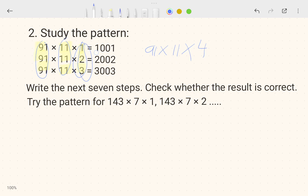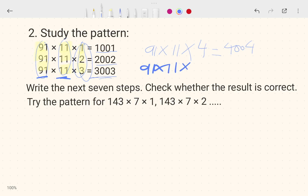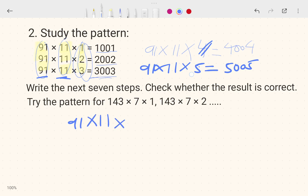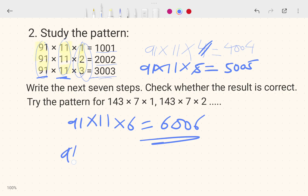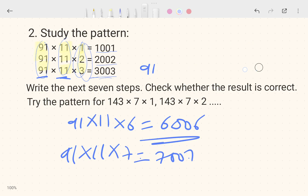Now this pattern: 1001, 2002, 3003 — so the fourth step is 4004. For the next steps: 91 × 11 × 5 gives 5005; × 6 gives 6006; × 7 gives 7007. The pattern simply gives n followed by double zero followed by n.